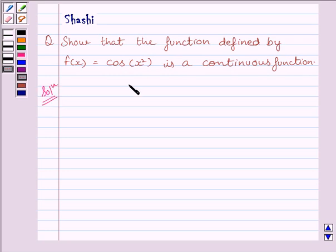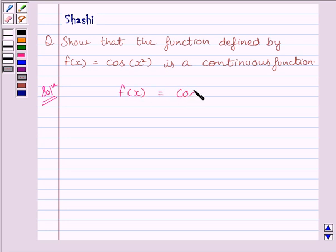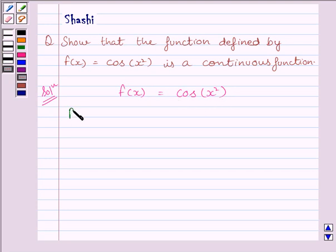Function f is given by f(x) = cos(x²). The cosine function is defined at every real number, so we can write that function f is defined at every real number.